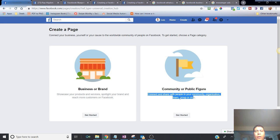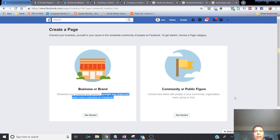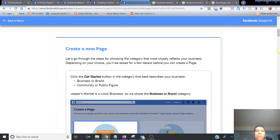You can choose between 'Business or Brand' or 'Community or Public Figure.' The descriptions explain the difference: a community page is to connect and share with people in your community, organization, or group, while a business page lets you showcase products and services and reach more customers. If you're a solopreneur building your personal brand, a public figure page works well. If you're a local brick-and-mortar business, use the business option. Either way, you can always change the menus after creating the page.